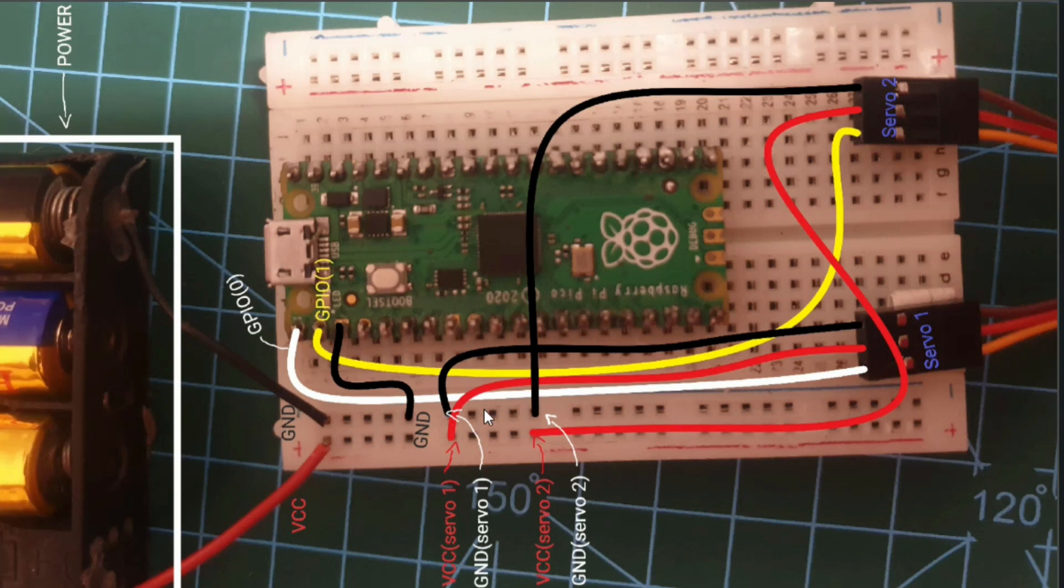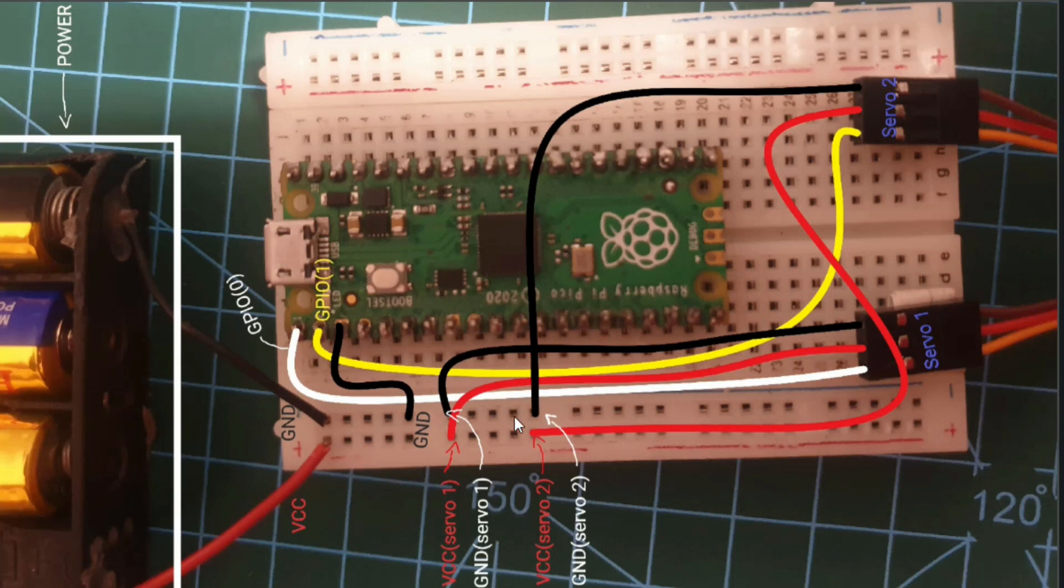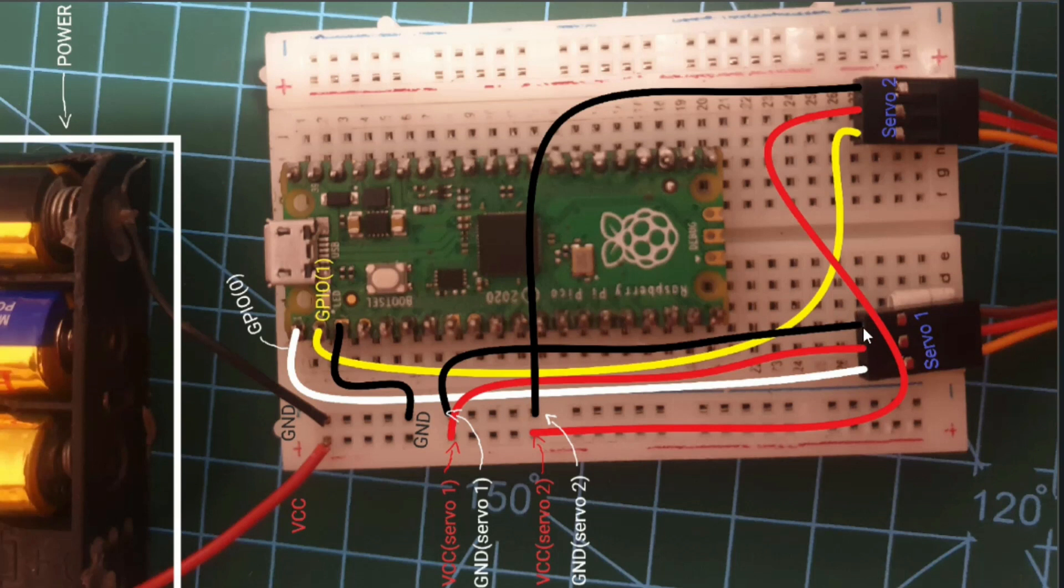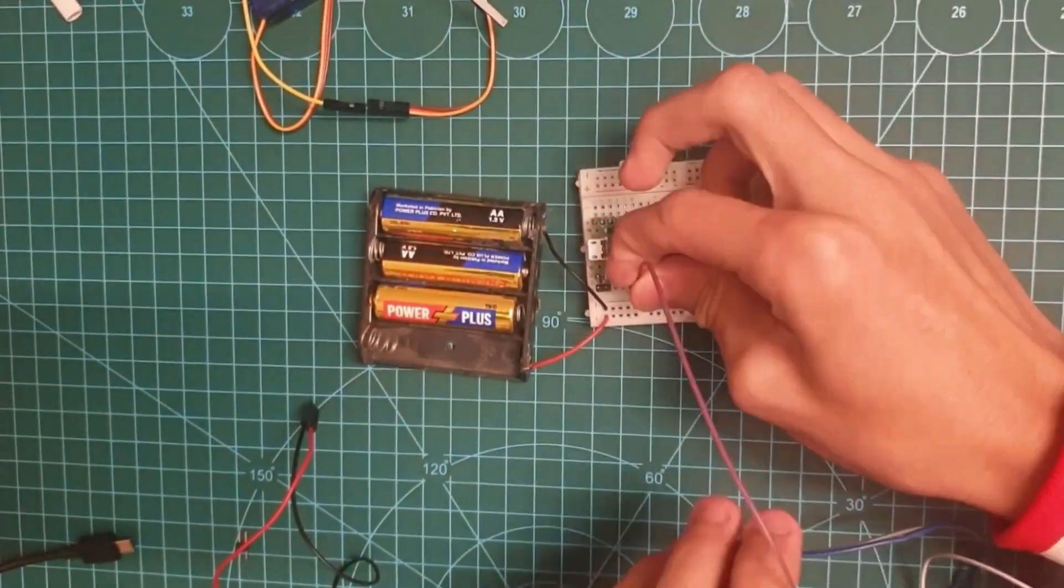Then we got the ground pins which are all obviously connected in the same row as the external power supply and the ground of the Raspberry Pi Pico. The other side of these wires are connected to the ground terminals of our servos, the SG90s.